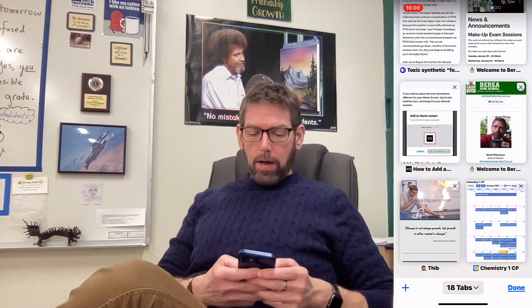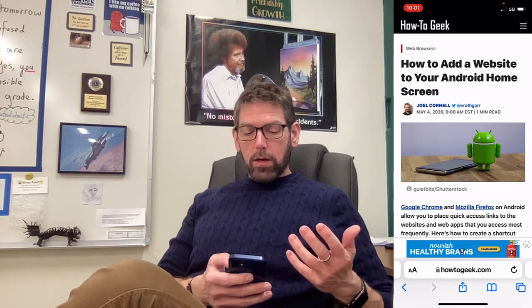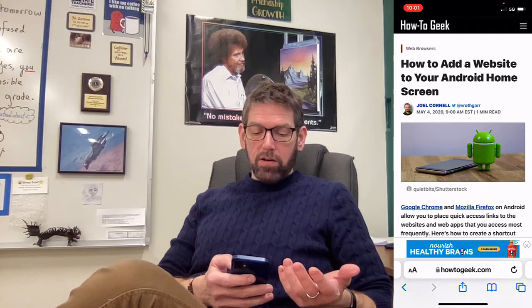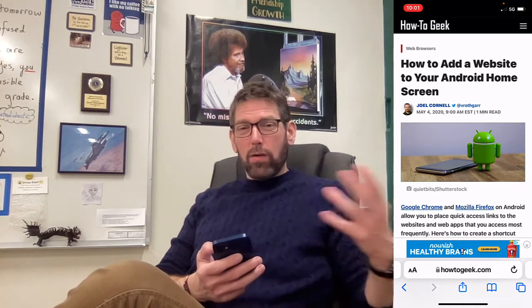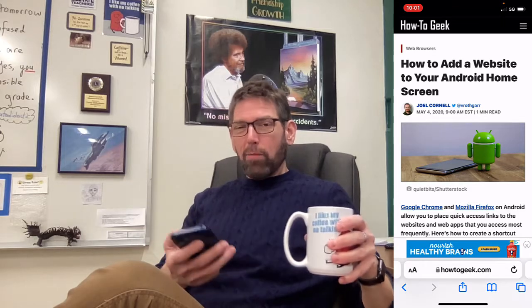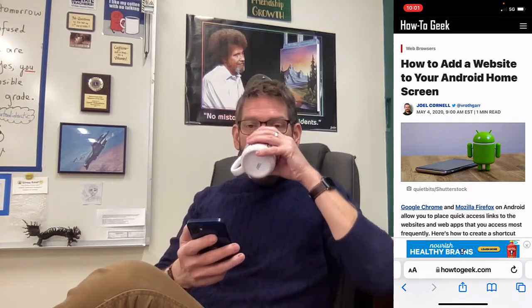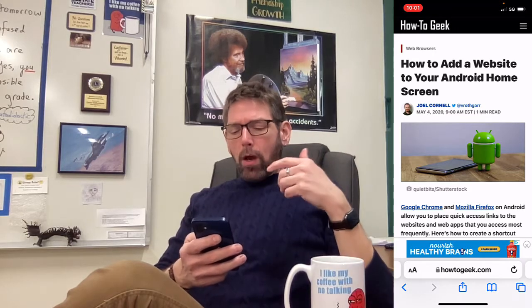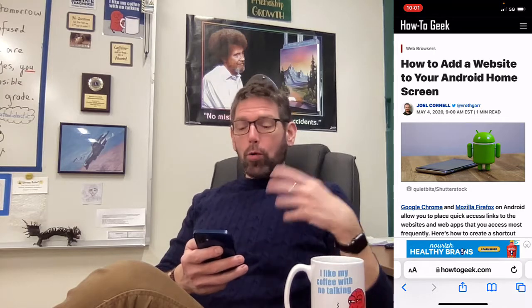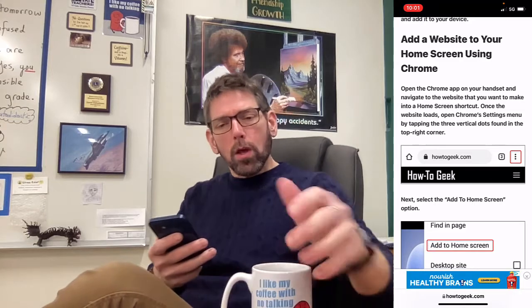Now let's cover Android phones. I found an article from How-to Geek — it's from May 2020, so fairly recent, though things may have changed by the time you watch this. The concept is essentially the same. The article covers Google Chrome and Firefox. If you're on Android, Chrome is likely your default browser.